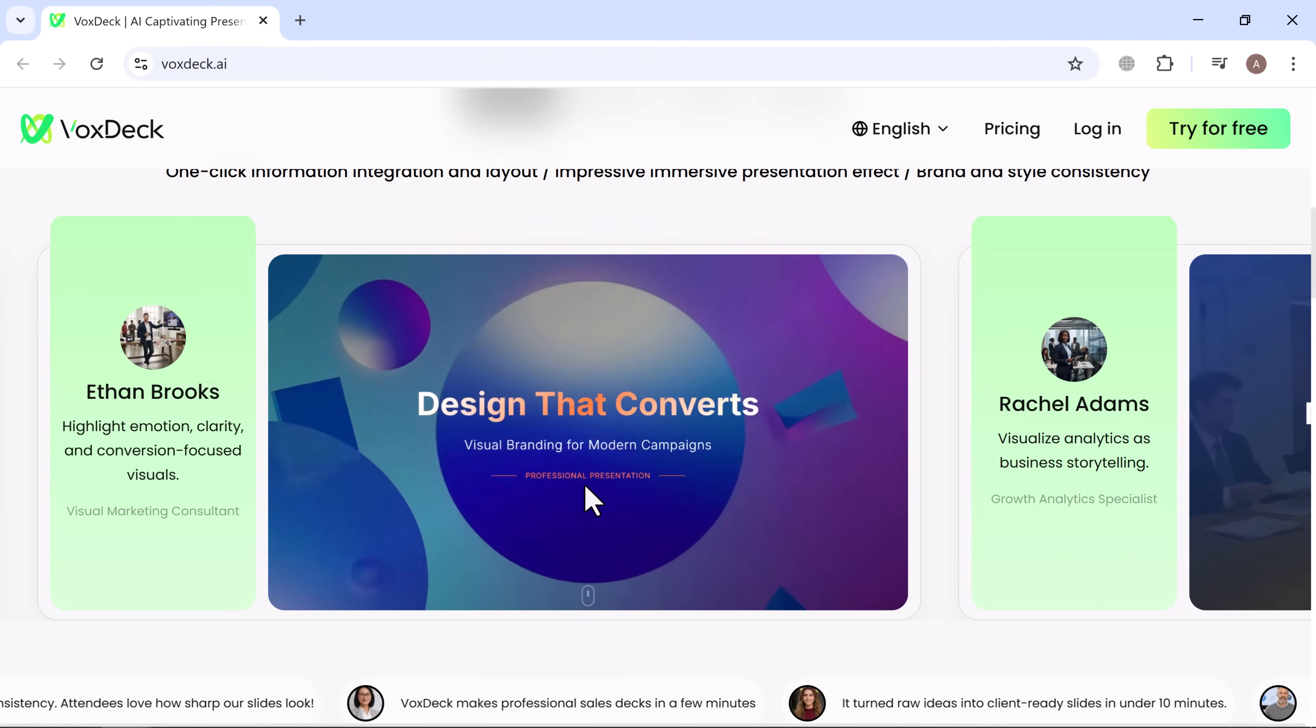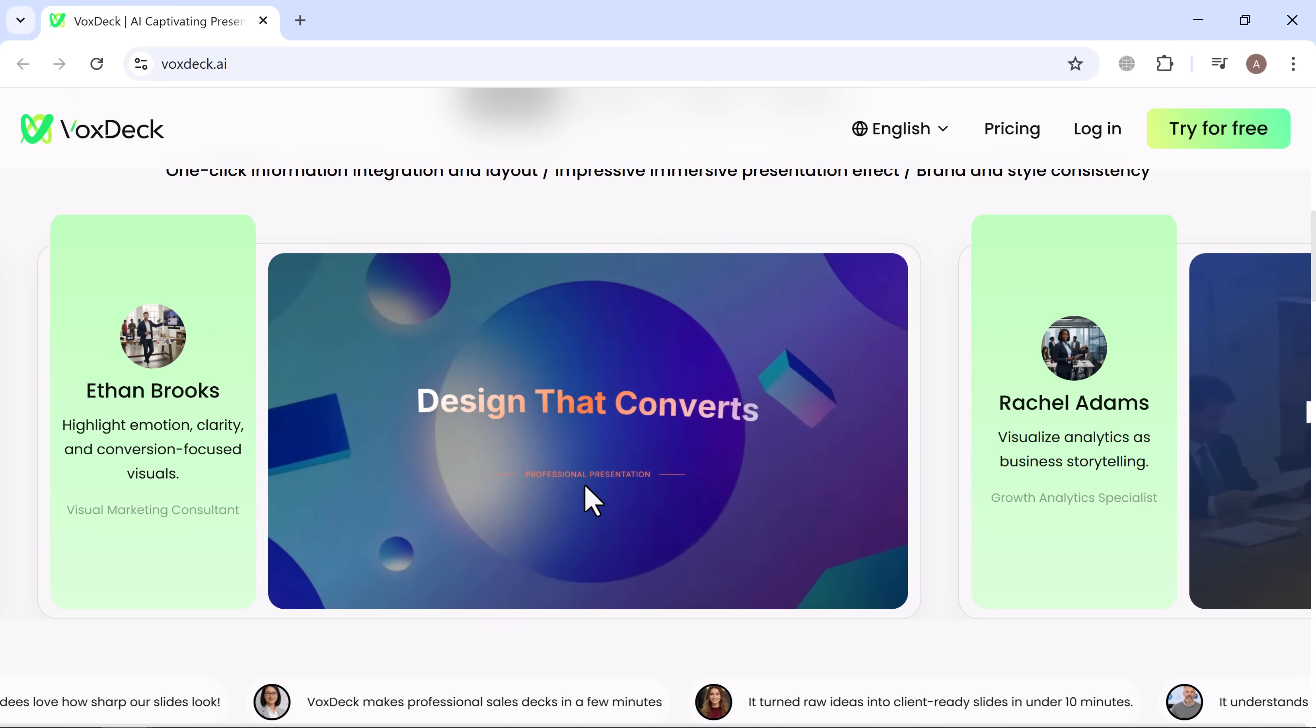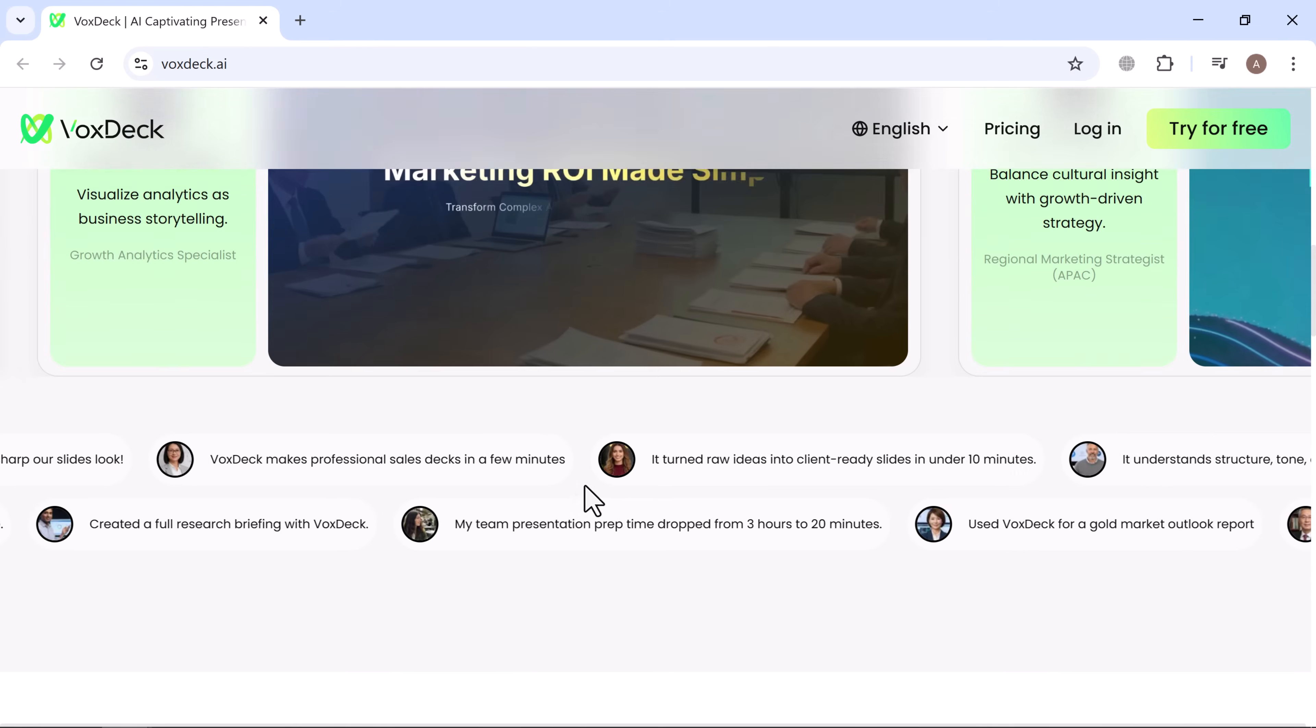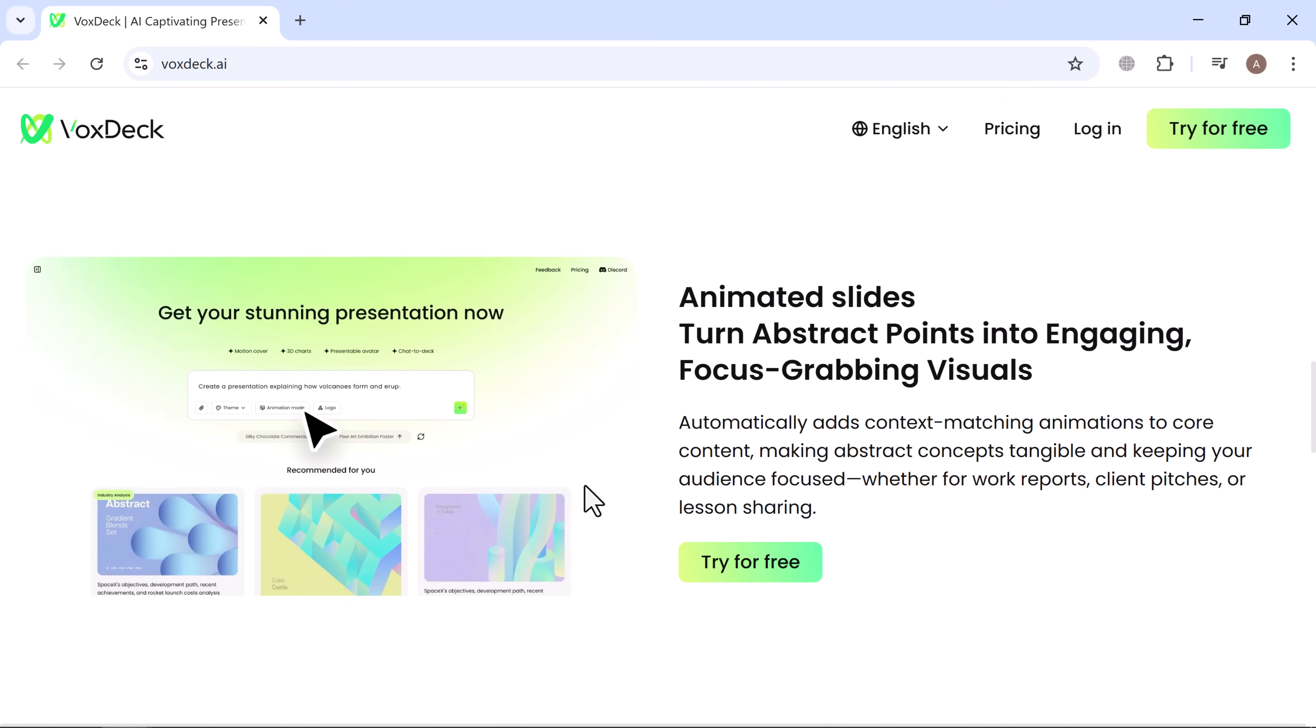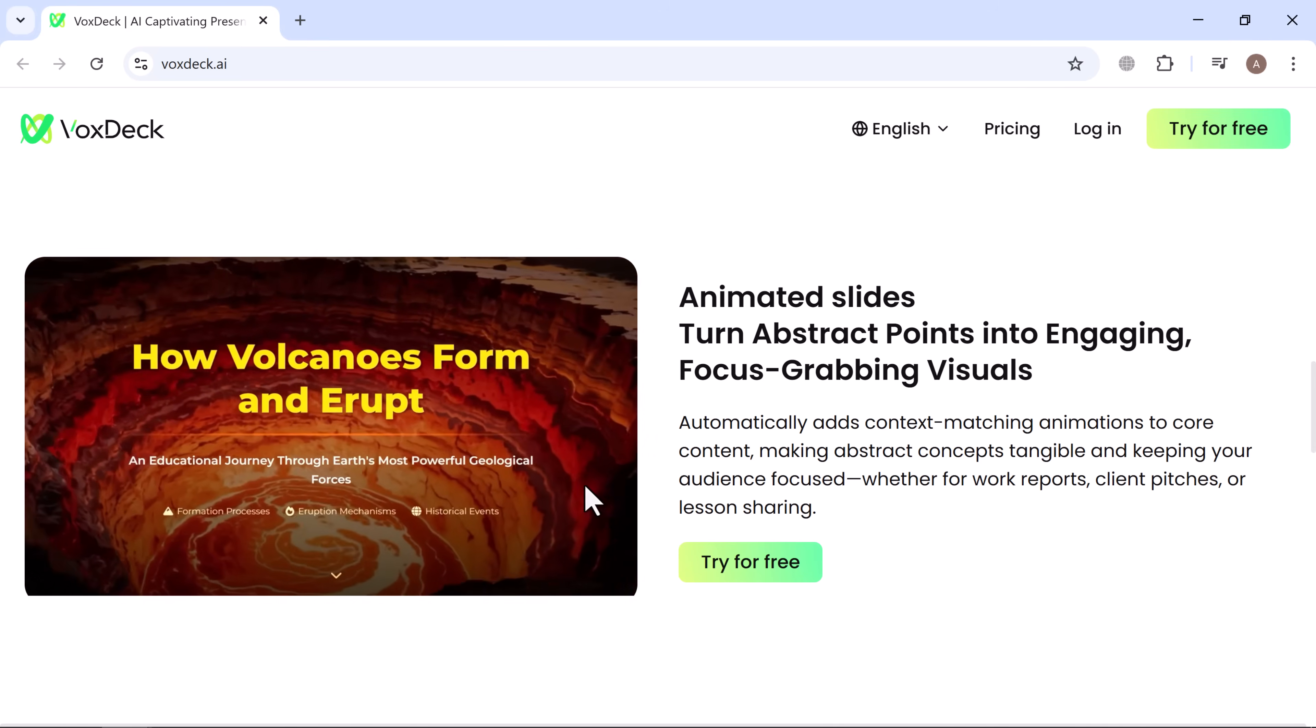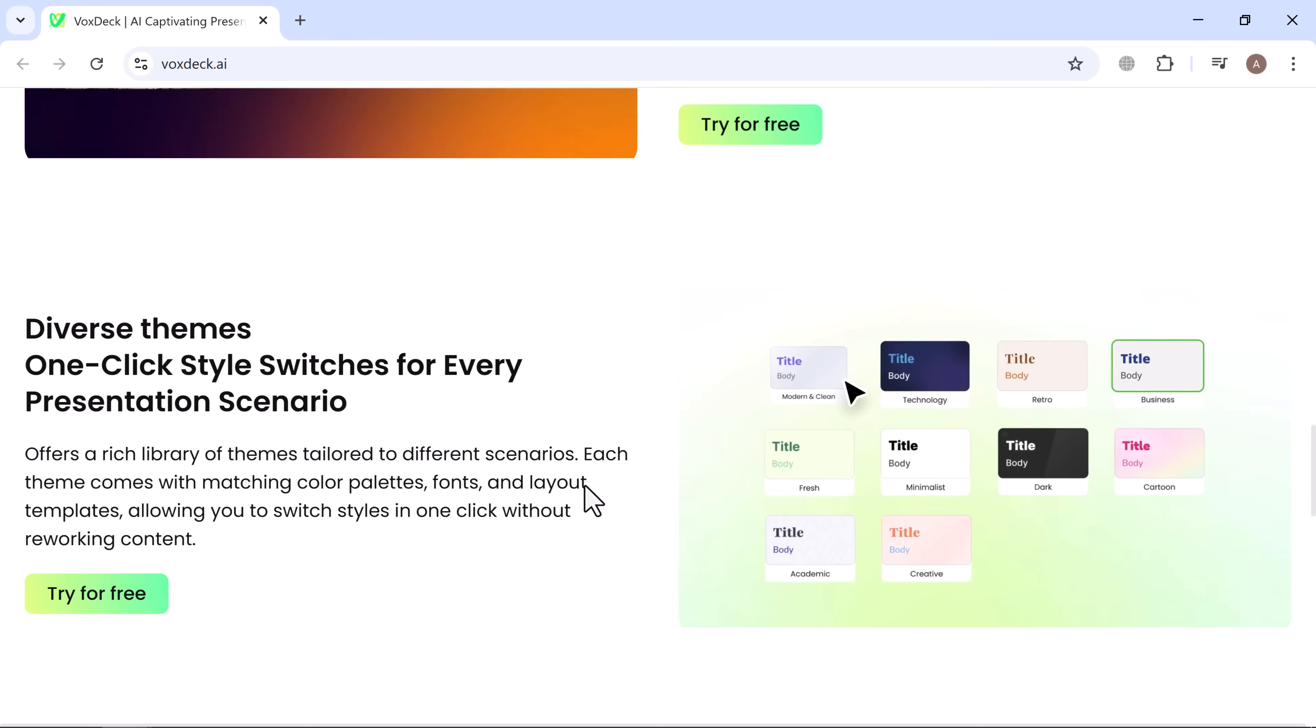VoxDeck, an AI-powered platform that takes your presentations from boring to brilliant. Instead of static slides, you can create interactive, story-like presentations that truly captivate your audience.